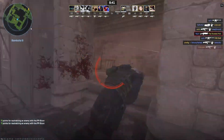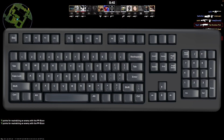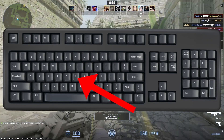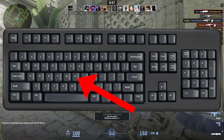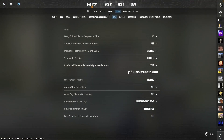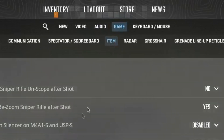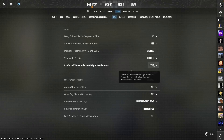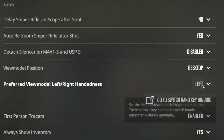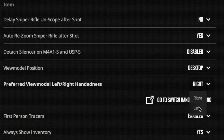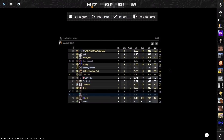So to switch hands in CS2, you can simply press the H key on your keyboard, which is the default setting. Additionally, you can navigate through the settings menu, then select Game, then Item, and find the preferred view model left/right handedness option to toggle between hands.